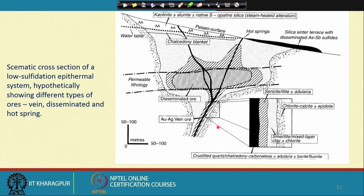One major distinction of these deposits is that they occur distal to the volcanic center — they can be as far as 5 to 10 kilometers away from the active volcanic center.